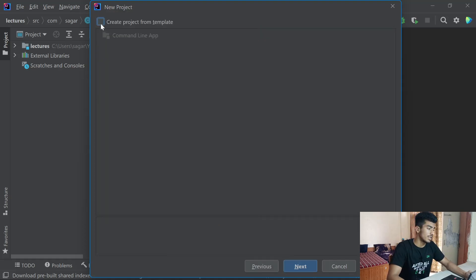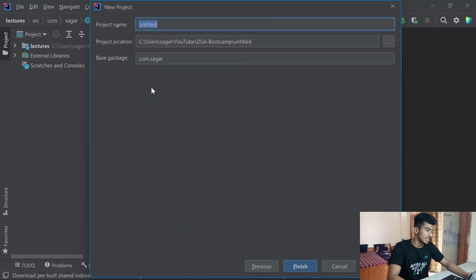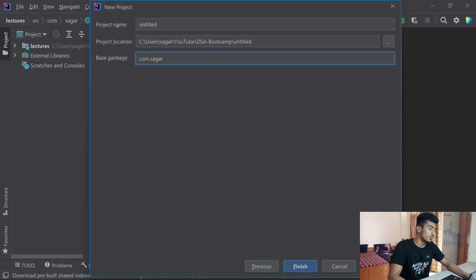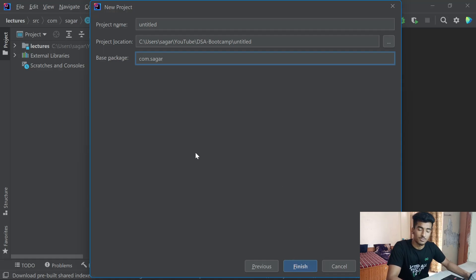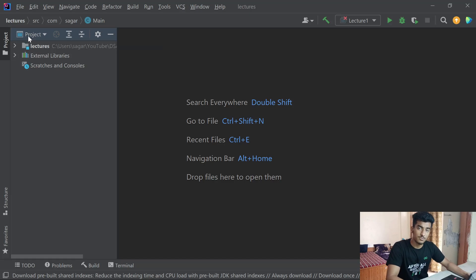Select 'Create project from template' — it will auto-generate the main method for you. Then click Next, give a name for your project, specify a location, and under base package write something like com.yourname. Click the Finish button and it will create the project. You'll see something like this — just open your project folder and inside it you'll find a src folder.